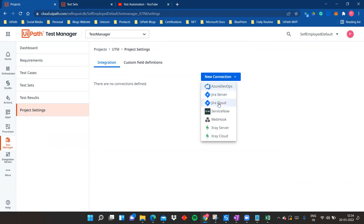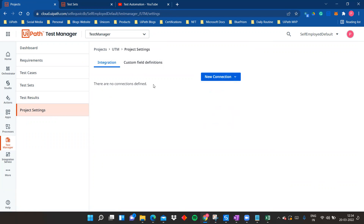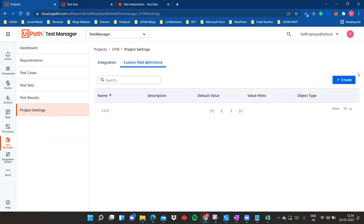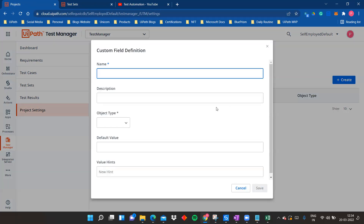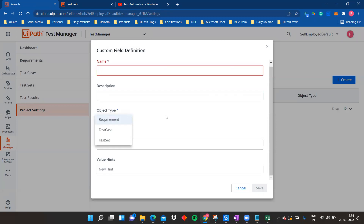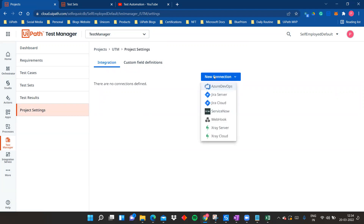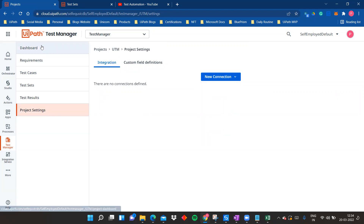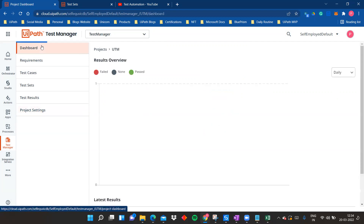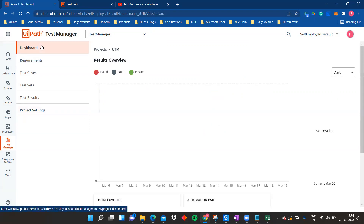In Project Settings, you can integrate different platforms such as Azure DevOps, Jira Server, Jira Cloud, webhooks, X-Ray Server, X-Ray Cloud, and there's also a Custom Field Definition section. You can create connections here too. These are more advanced topics we'll cover in future videos.